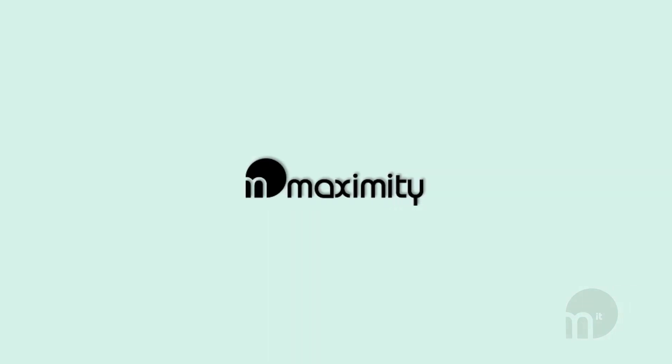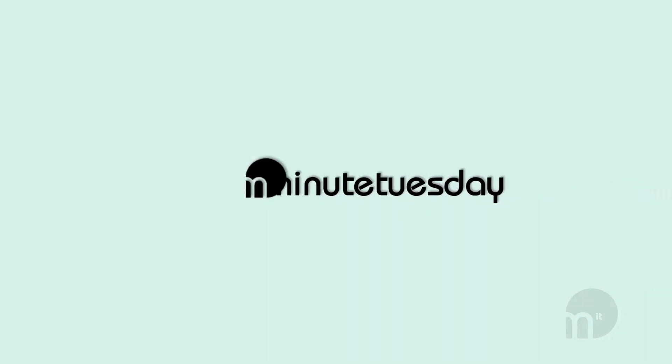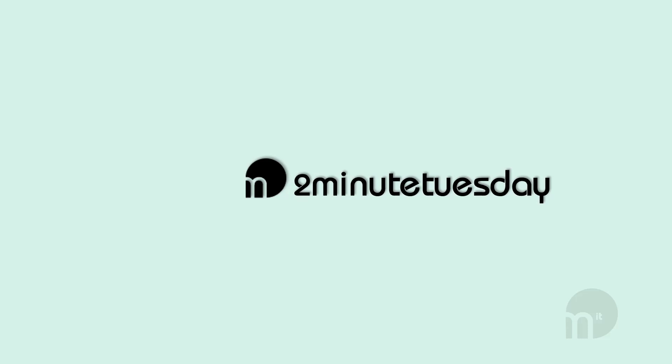Next time you're on Word, have a play around with document layouts and comment below if there's anything you'd like covered in a future two minute Tuesday. I'll see you next time.